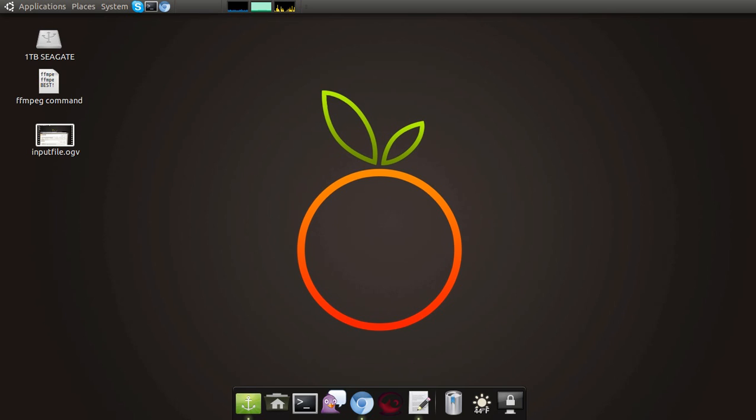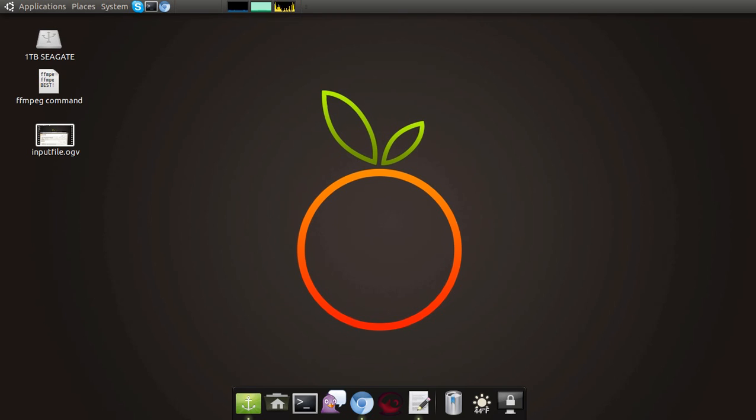The first thing that you're going to need to do is you're going to need to go to the website in the description. It is a forum post on ubuntuforums.org. And it tells you how to install FFmpeg the correct way. The installation instructions will work for 10.10, 11.04, and 11.10. And if you don't have either of those, there are links in the forum post to older version instructions. But you want to follow these instructions step by step.